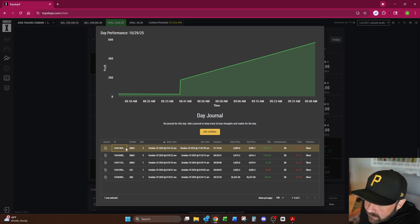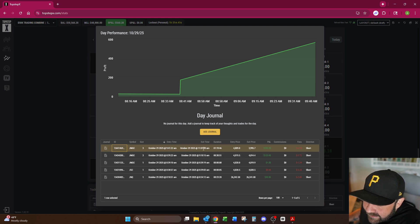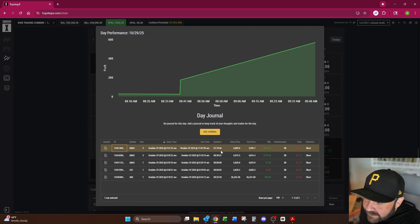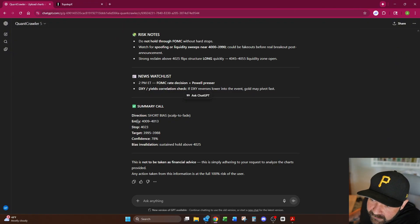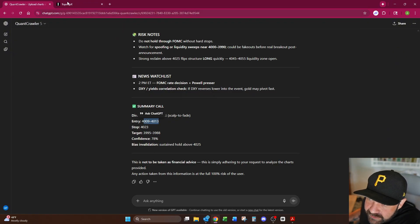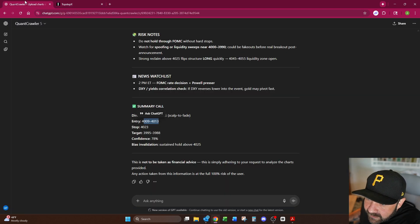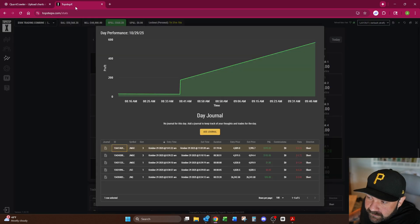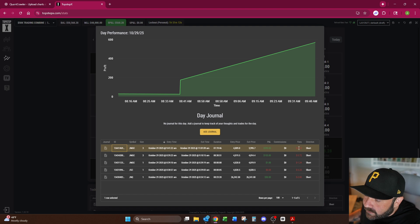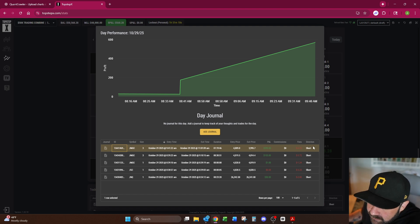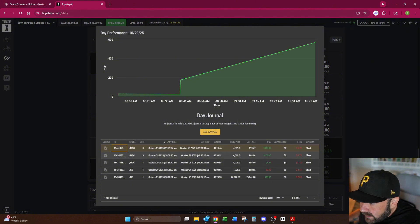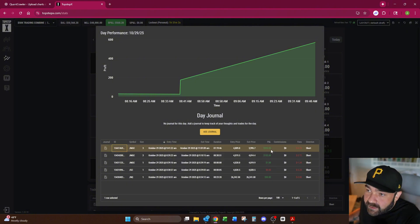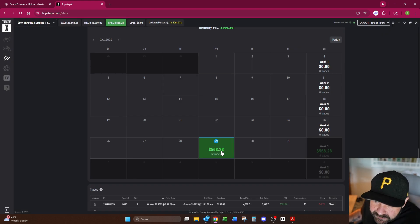You can see right here on this one, MGC, I did three units October 29th at 9:41 a.m. is when I entered and I exited at 11:01. I was in the trade for an hour and 19 minutes. I entered at 4009, which let's go back right here, entry 4009 to 4013, I entered at 4009, exit price 3995, target 3995. My profit and loss, $399, and I paid $3.72 in fees on a short. I also did this prior on MGC as well on a different chat and made $153, so in total you can see here I made $568.28 on the day.